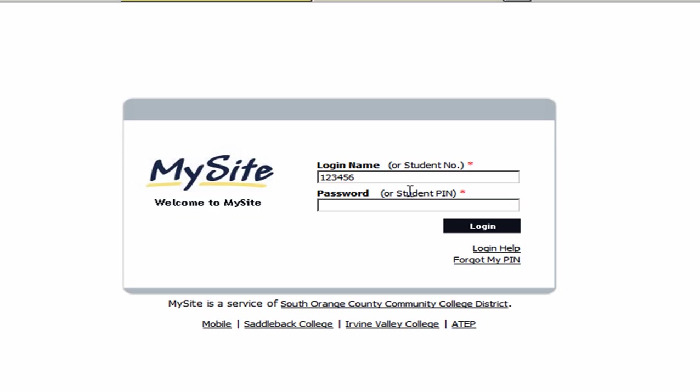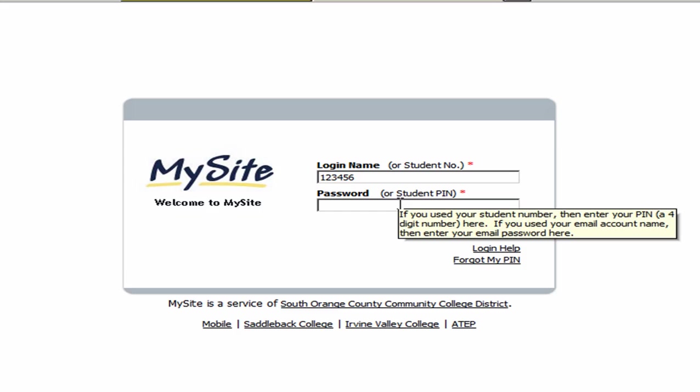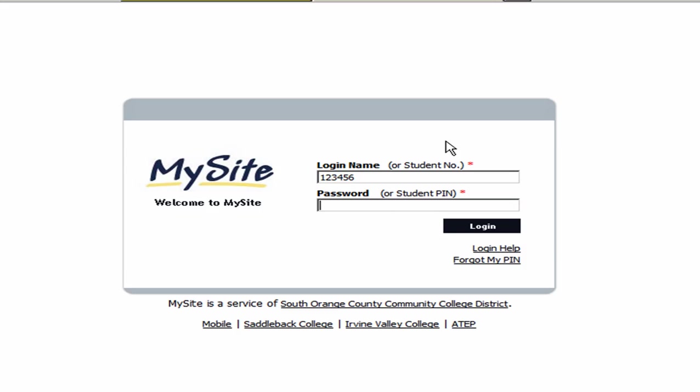The student PIN number is the number you used when you applied to the college. When you applied to the college, it was probably online and it asked you to set up a four-digit number that you could use for your application. Whatever that four-digit number is, put it in now.